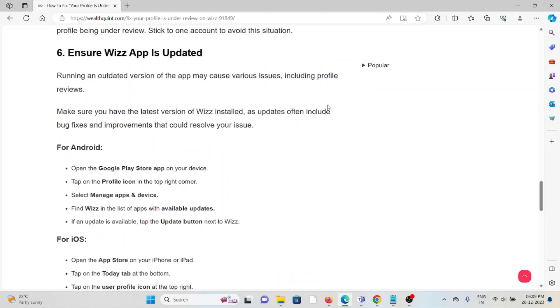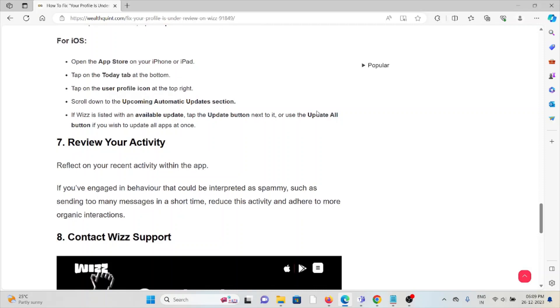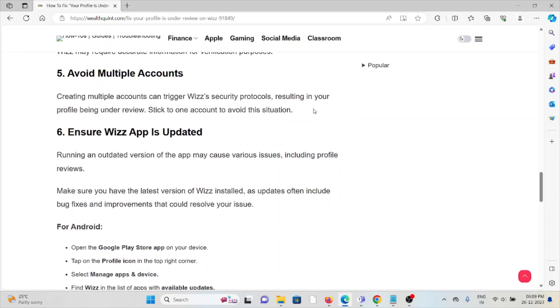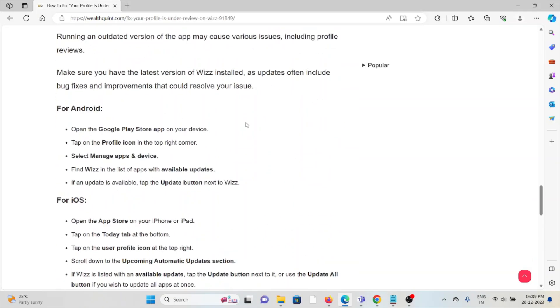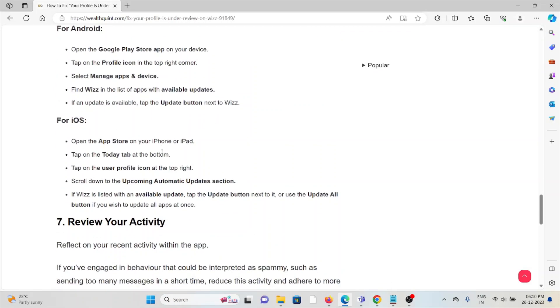The sixth method is to ensure the Wizz app is updated. Always try to use the latest version of Wizz, whether for Android or iOS. For Android, go to the Google Play Store and search for Wizz. Tap on Update if an update is available. Follow similar methods if you're using iOS by going to the App Store.